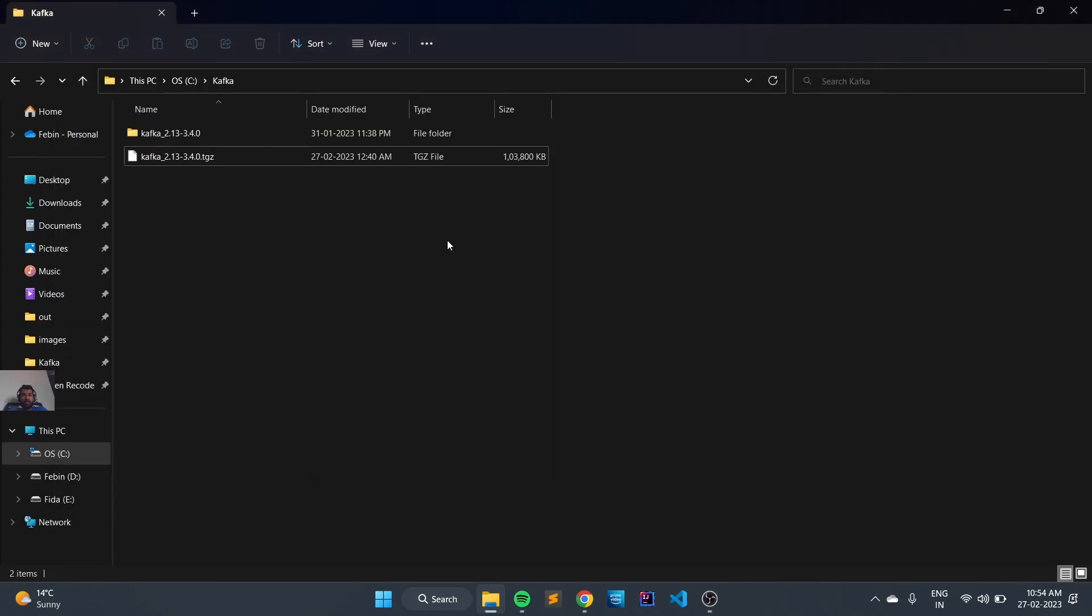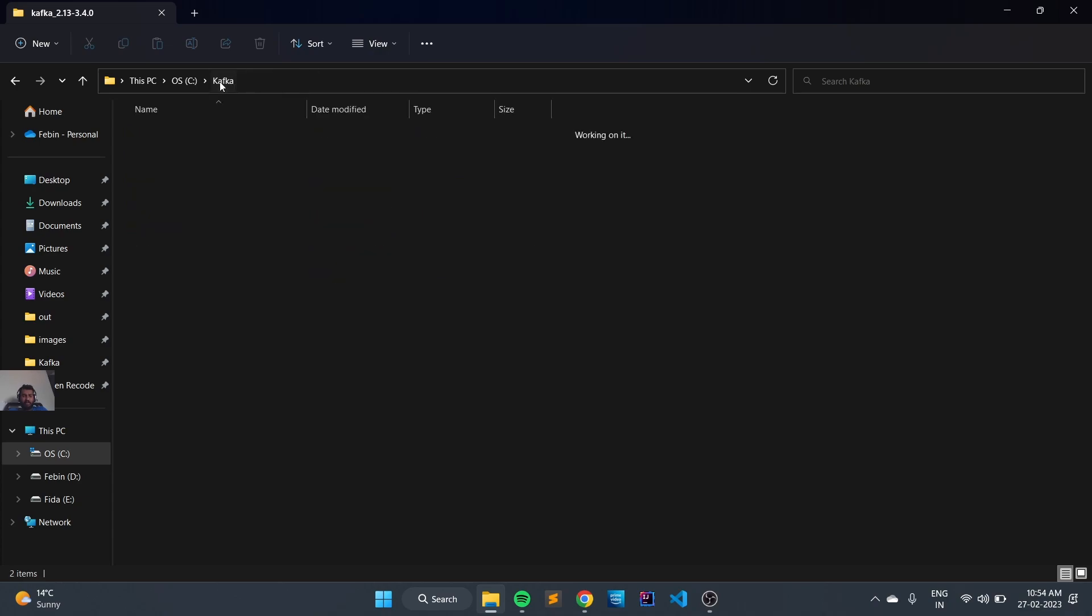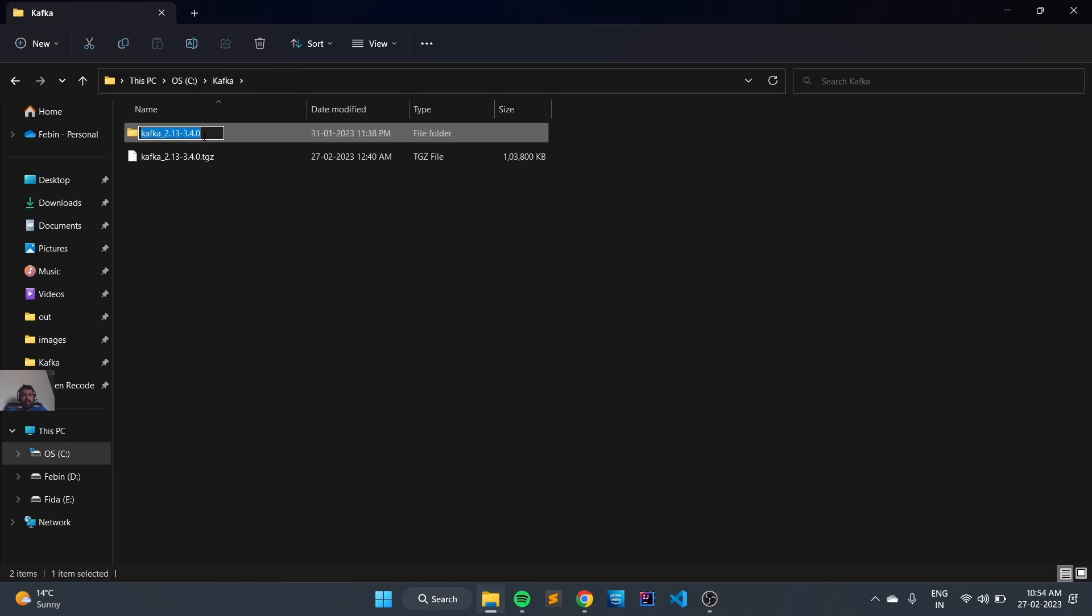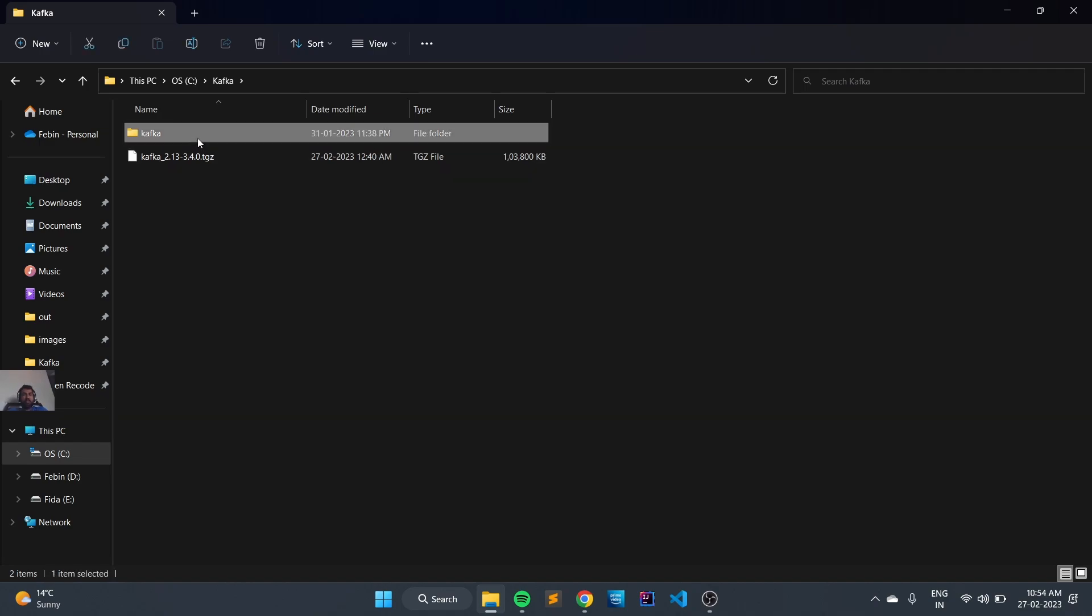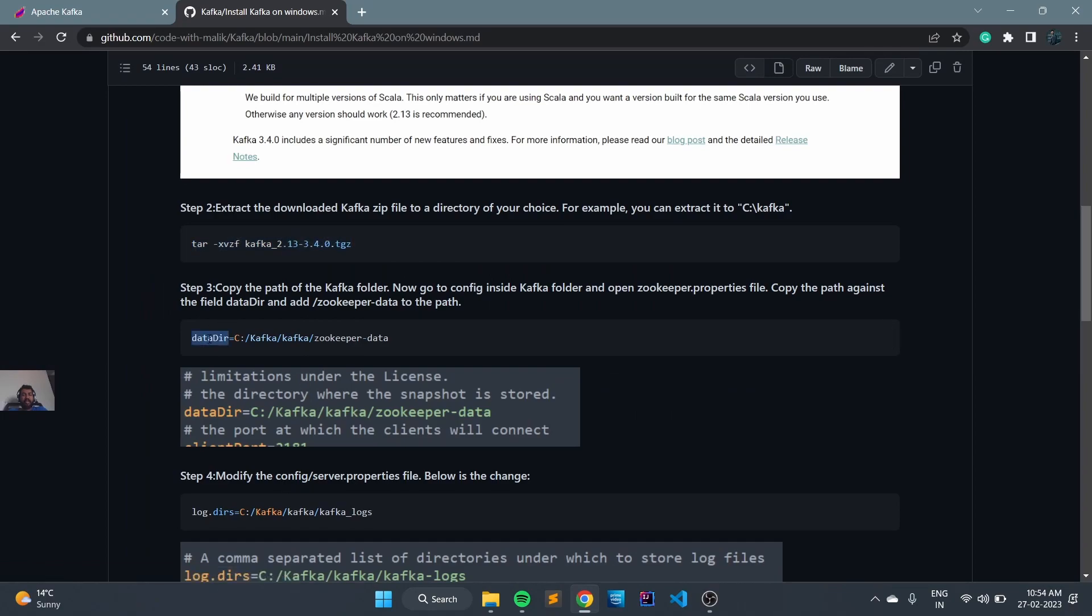Let's close it and check the extracted folder. All the required binaries are available here. Now let's rename this folder to Kafka. Next step is to rename the directory path for the zookeeper.property file.